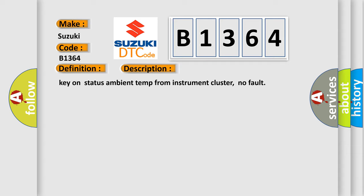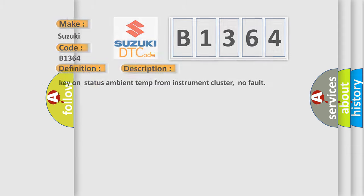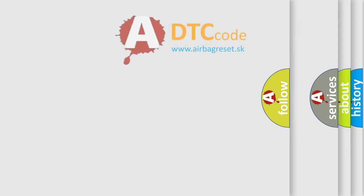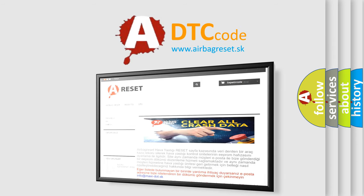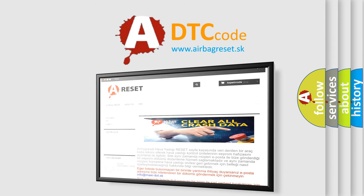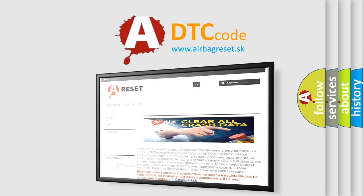And now this is a short description of this DTC code. Key on status ambient temp from instrument cluster, no fault. The Airbag Reset website aims to provide information in 52 languages.